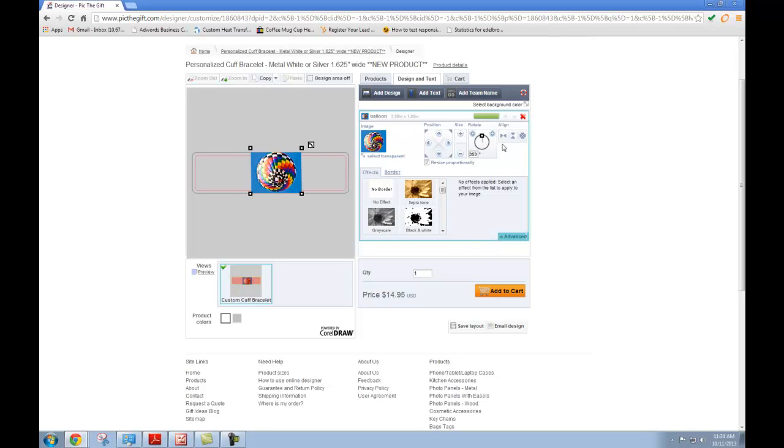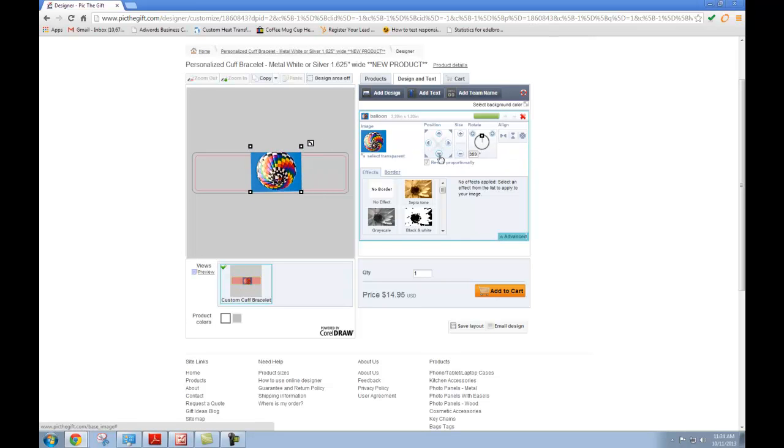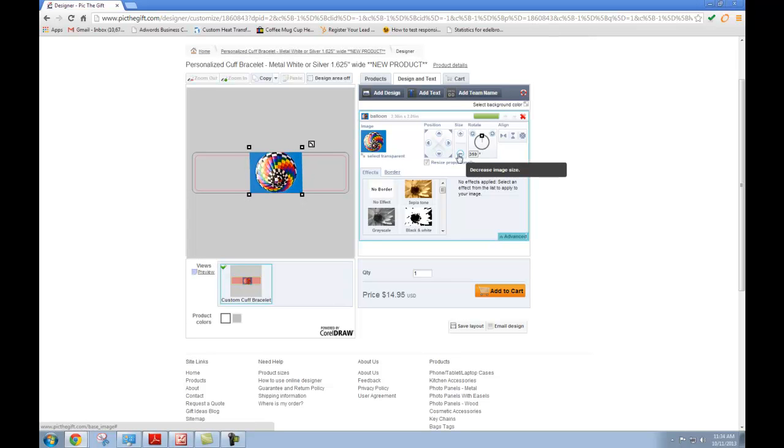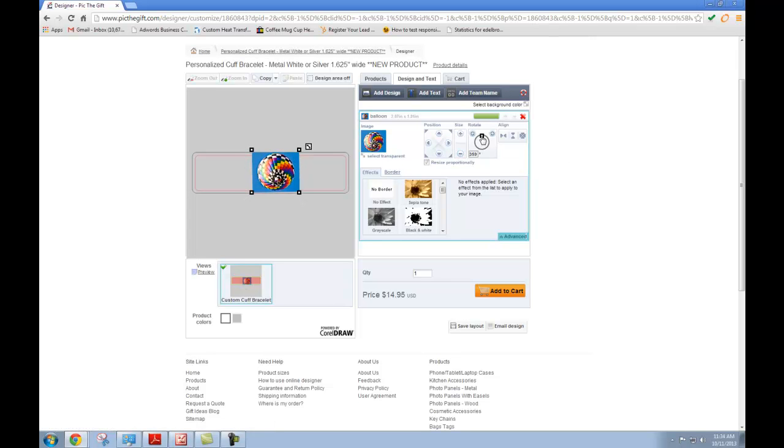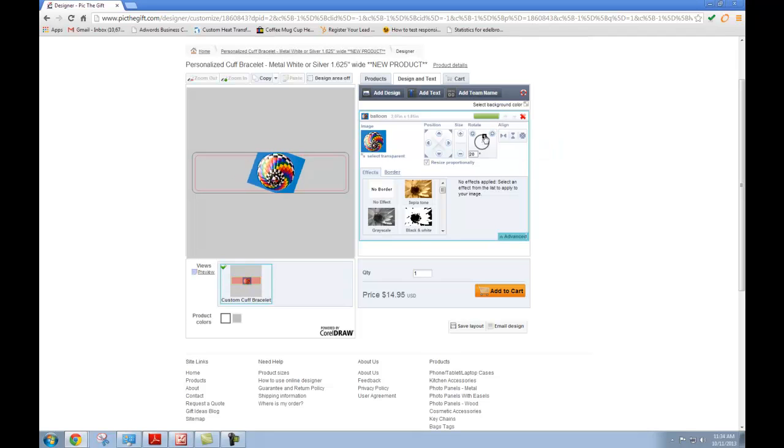Or you can come over here to the controls and do the same thing. If you want to position your item, use these. To resize your image, you can enlarge it and shrink it using the plus and minus. And to rotate it, you can use the wheel. You can also use these over here if you just want to rotate it a little bit at a time.